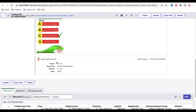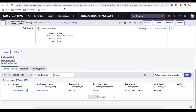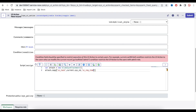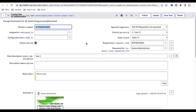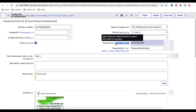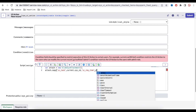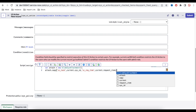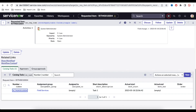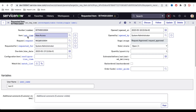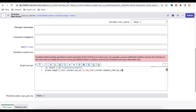The third parameter is the target table name. When the button is clicked, the attachment should go to the RITM, so the target table is 'sc_req_item'. The fourth parameter is the target sys_id — the RITM's sys_id. We get that via current.requested_item.sys_id, which traverses through the requested_item field on the task to reach the RITM.